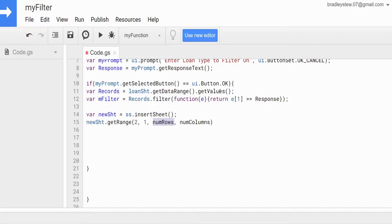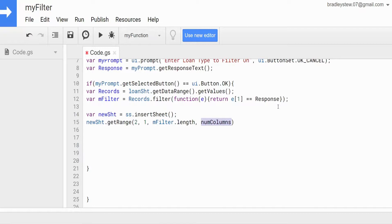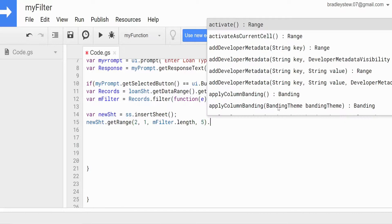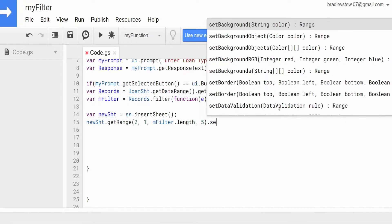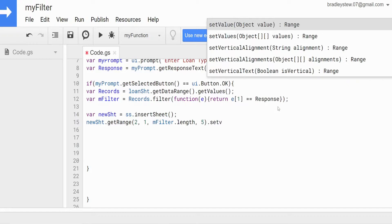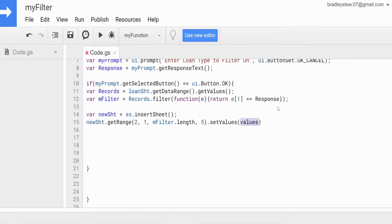The number of rows is going to change depending on our filter, so we need something dynamic. We're going to reference our filter array variable and get the length of that, which returns the number of rows in the two-dimensional array. For the number of columns, we'll input a hard number because we have five columns. Then we call setValues() equal to our myFilter variable that contains our filtered results.